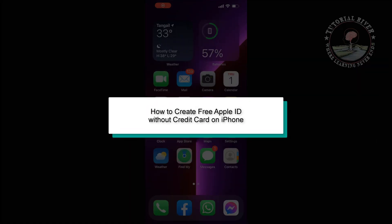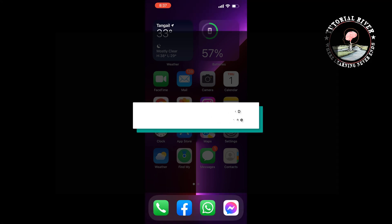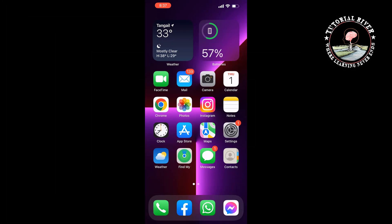This tutorial will show you how to create a free Apple ID without a credit card on iPhone.